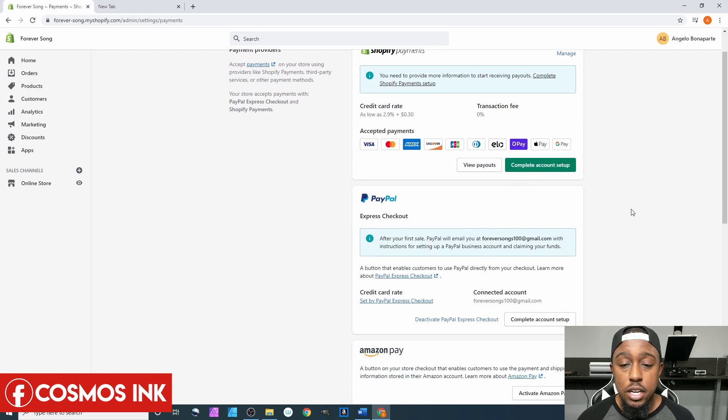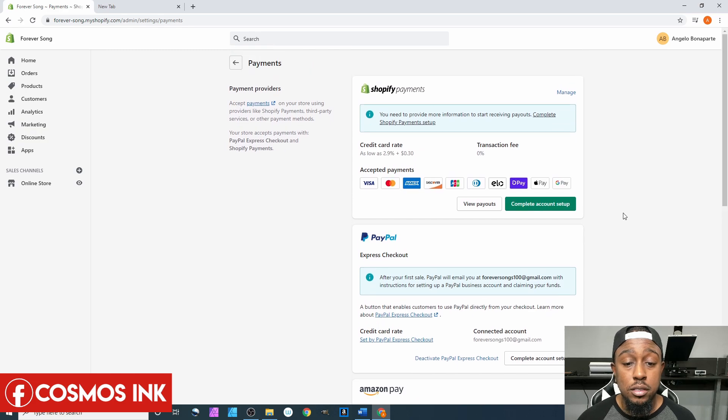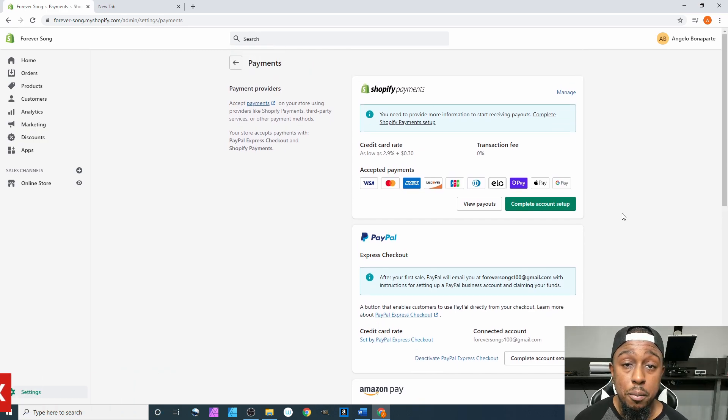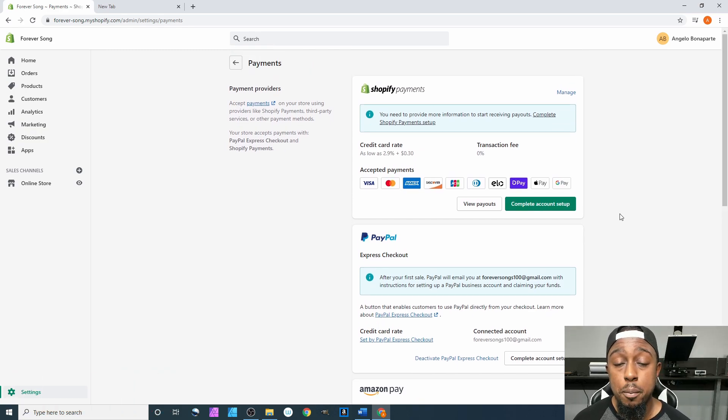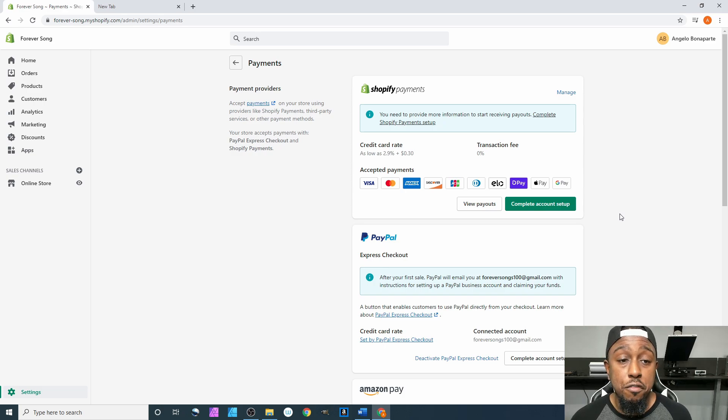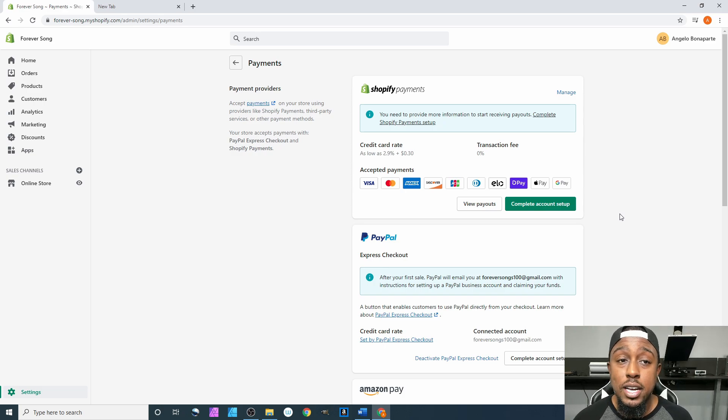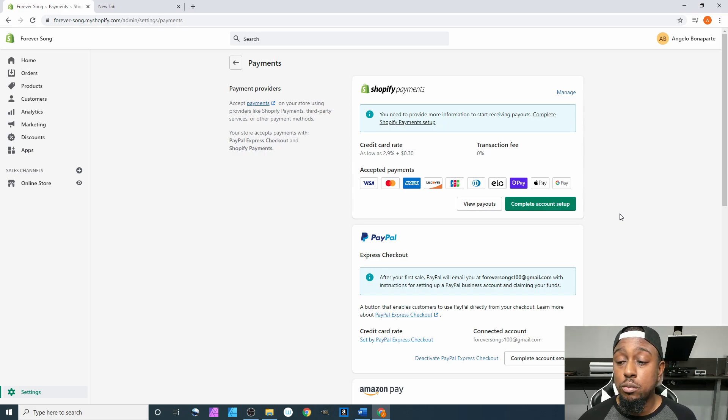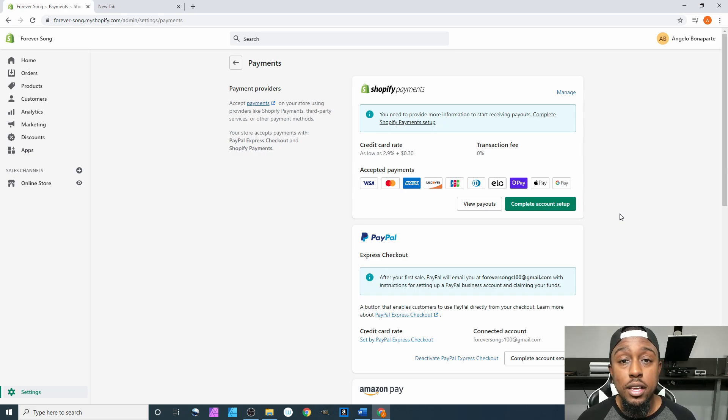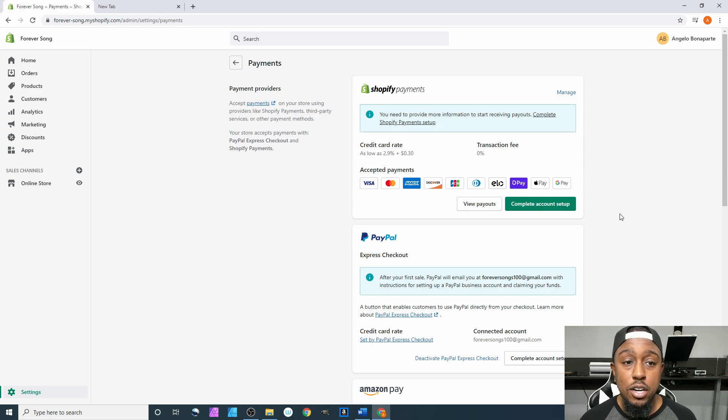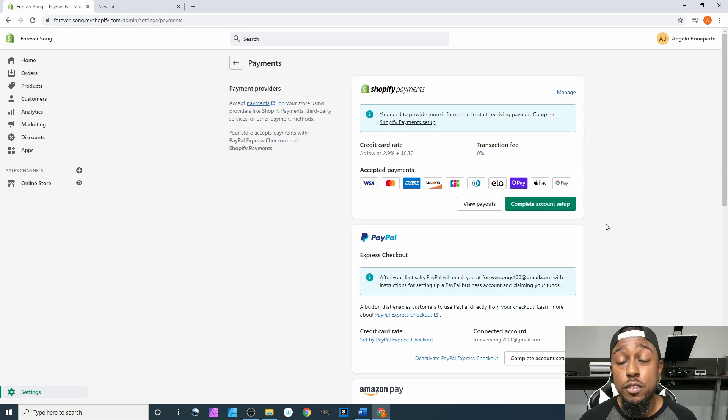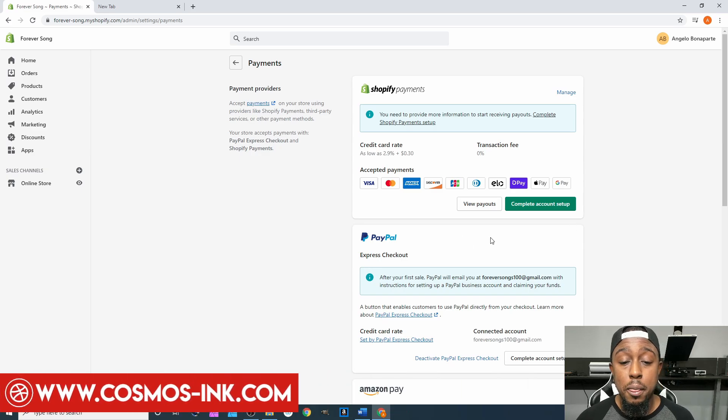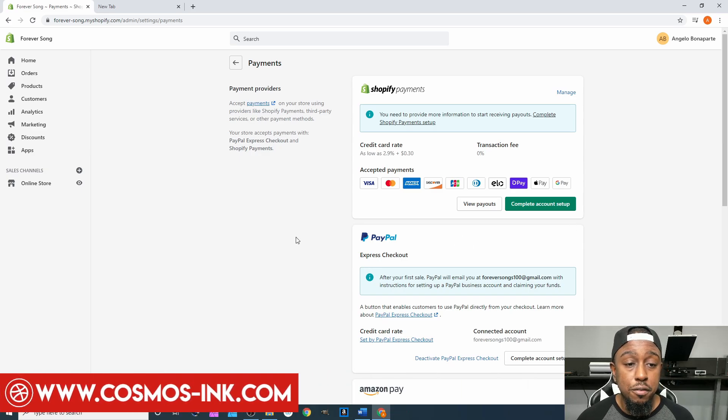Once you've done all of that, this stuff right here is going to change and you won't have to come back in here unless you're changing how you want to get paid, changing your banking information, or if you're going from a sole prop to an LLC and now you have to go from a regular bank account to a bank account that's started with an LLC. Then you have to come back in here and update that information. But for the most part, that's it for this section.